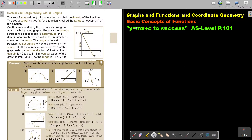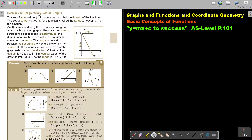In this video, we are going to continue with the basic concepts of functions. You will find this on page 101 in the Namibia AS level mathematics textbook, y equals mx plus c to success. Domain and range, making use of graphs.